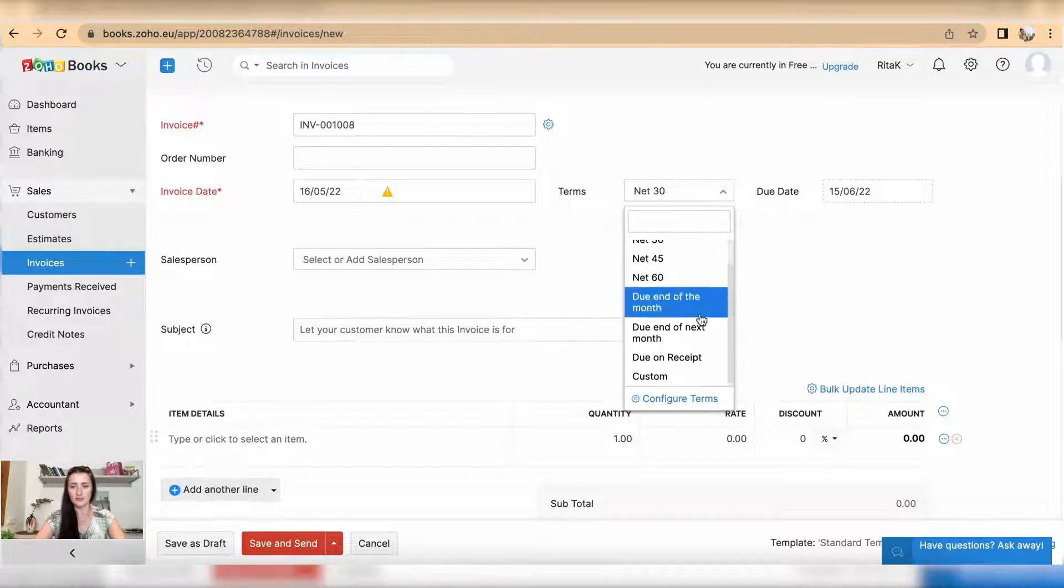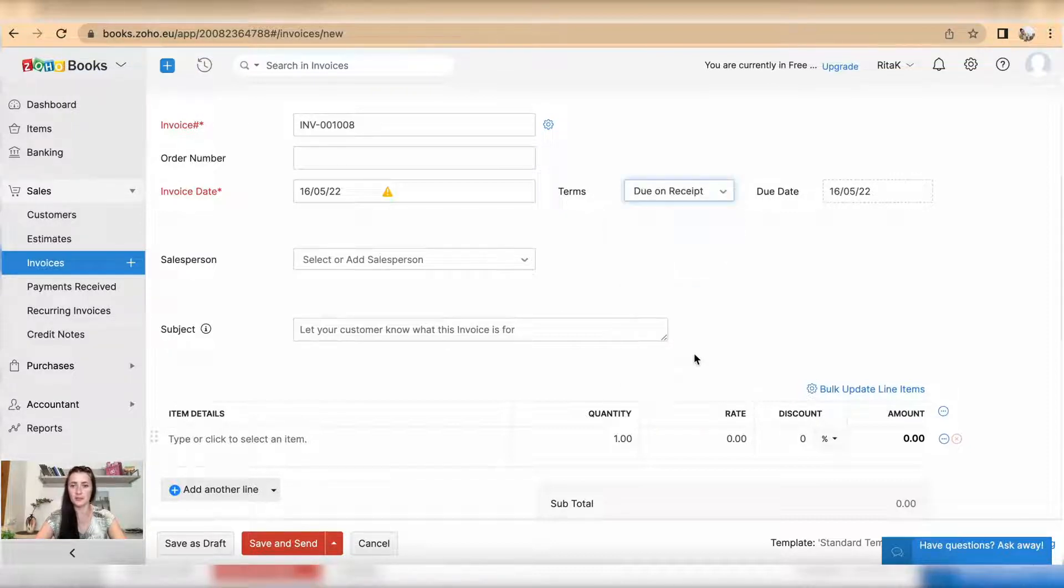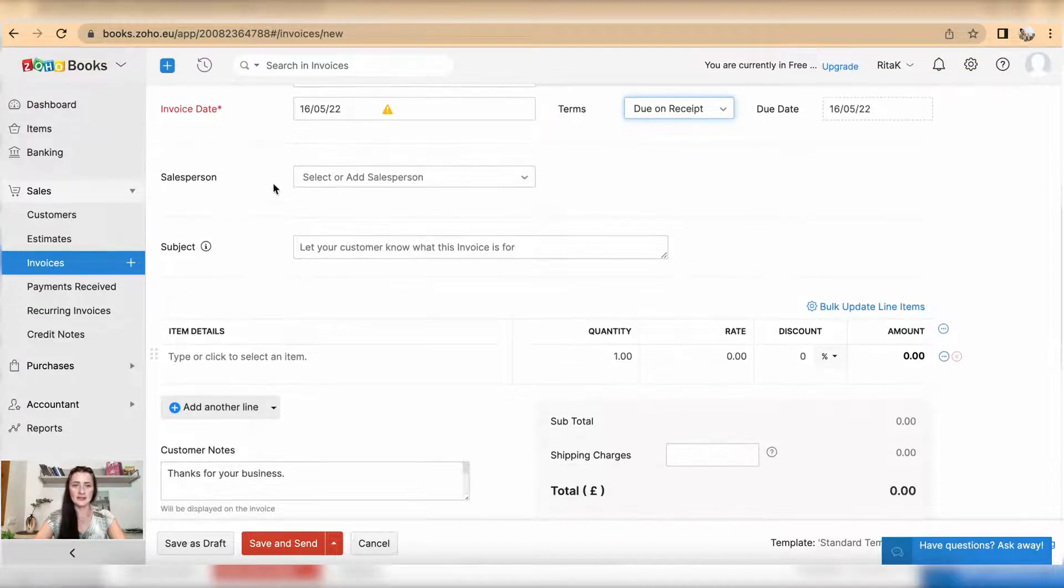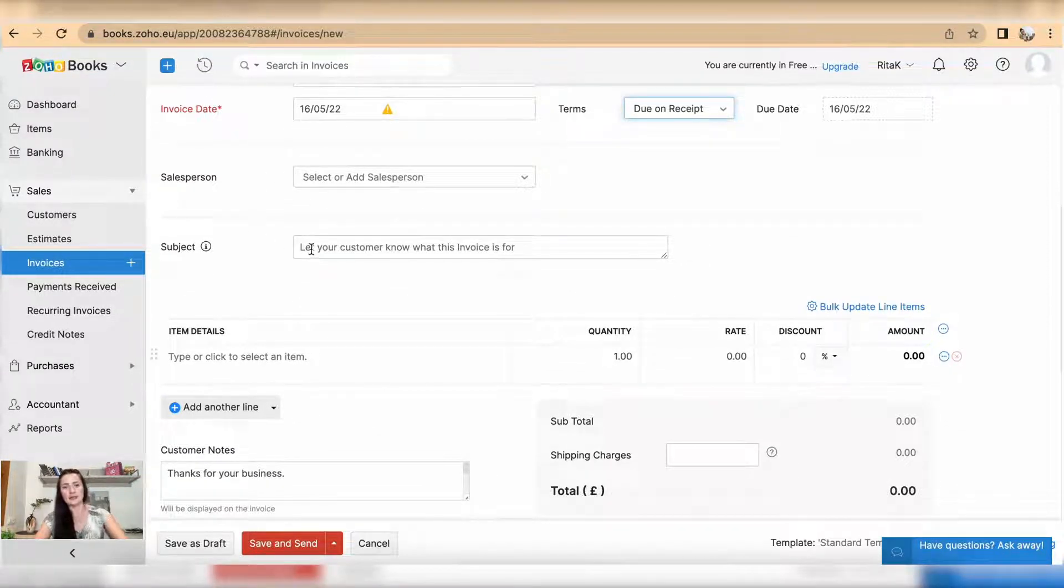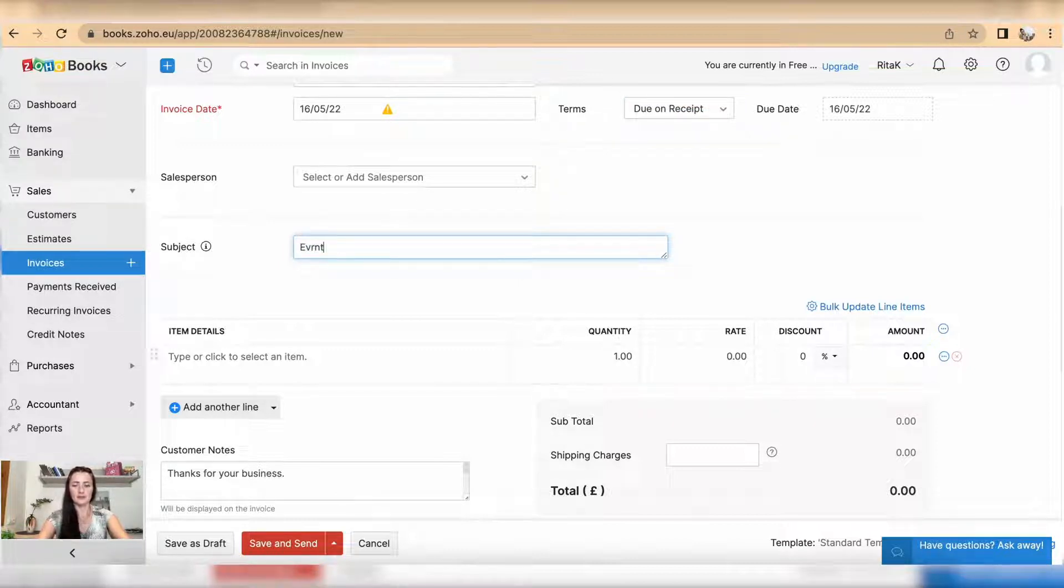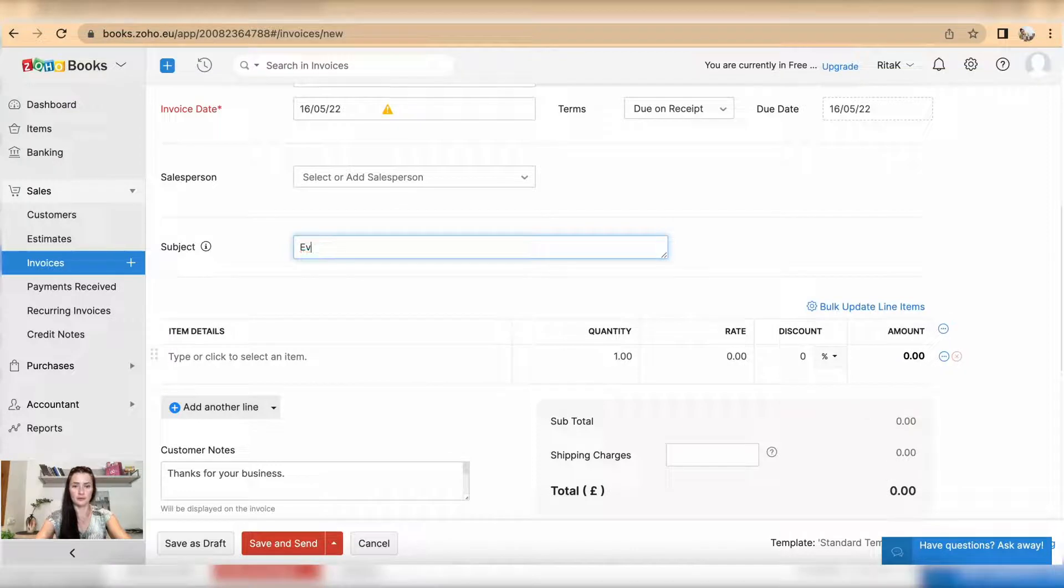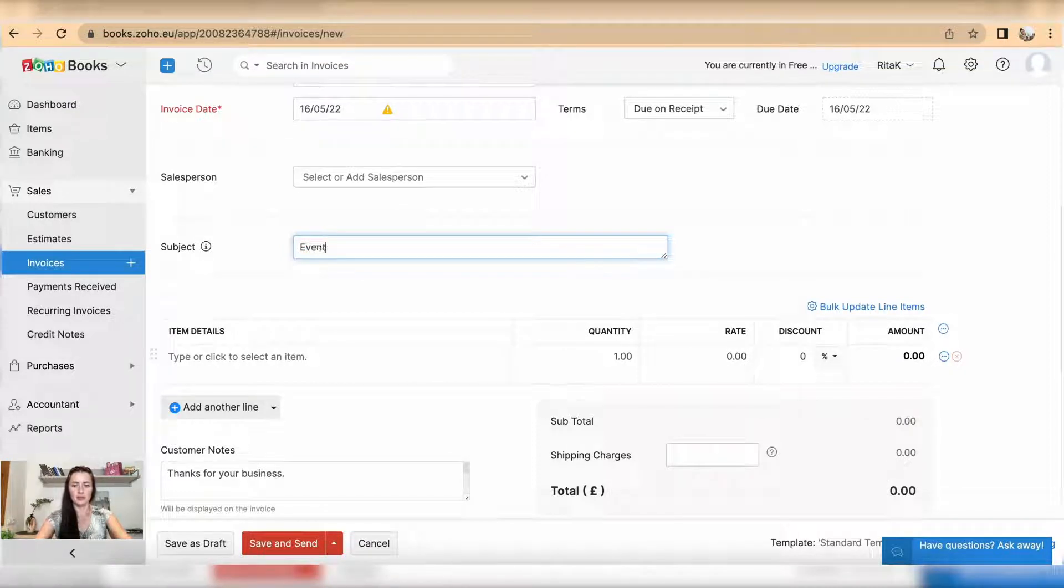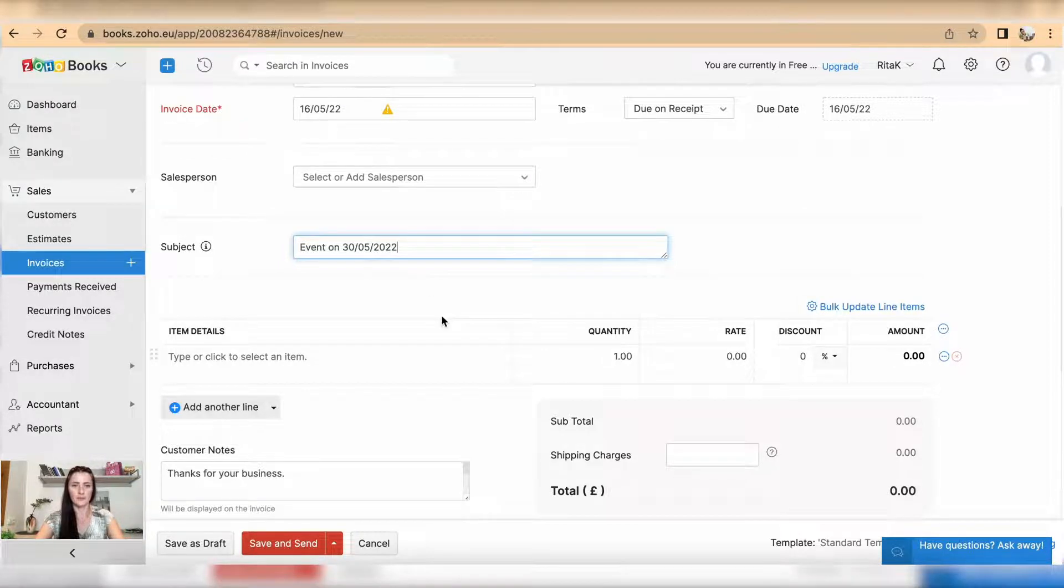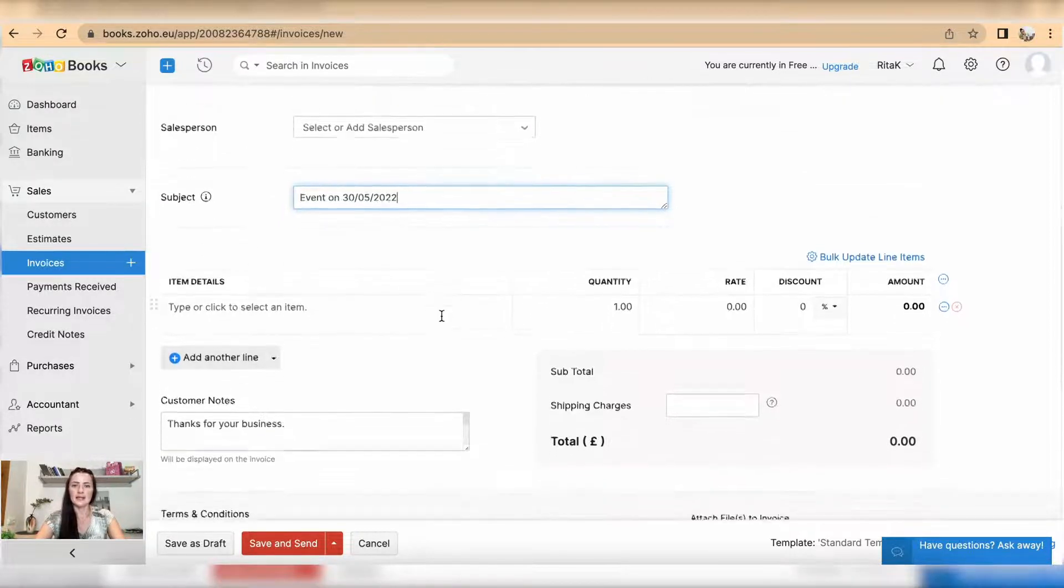Assign a sales person and you can add a subject. For example, I have an event on 30/5/2022. Okay, now we need to add an item detail.